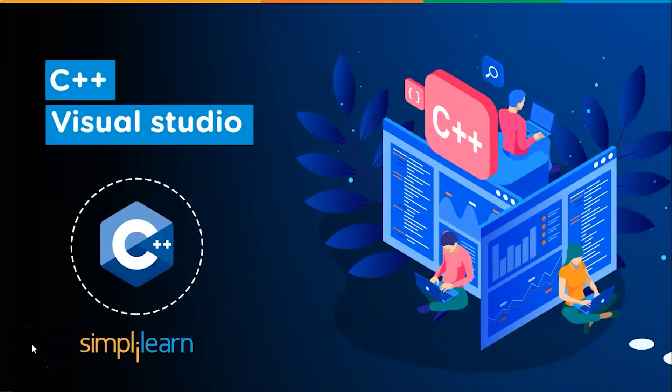Hey everyone, this is Harsh Bhardwaj and welcome back to another video by Simply Learn. In this video we'll learn about C++ Visual Studio and how we can perform some programs in Visual Studio.